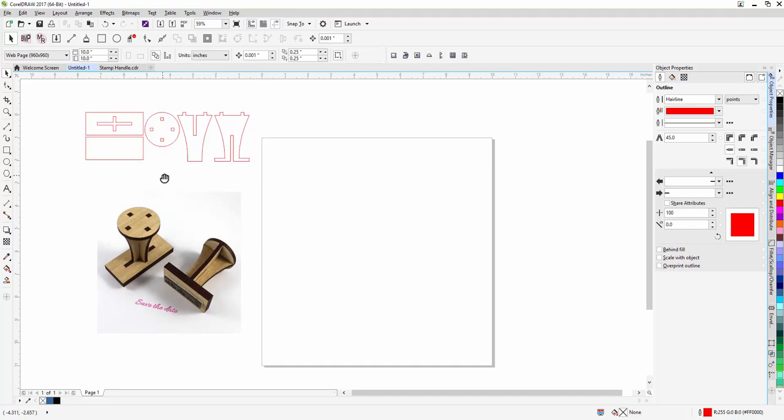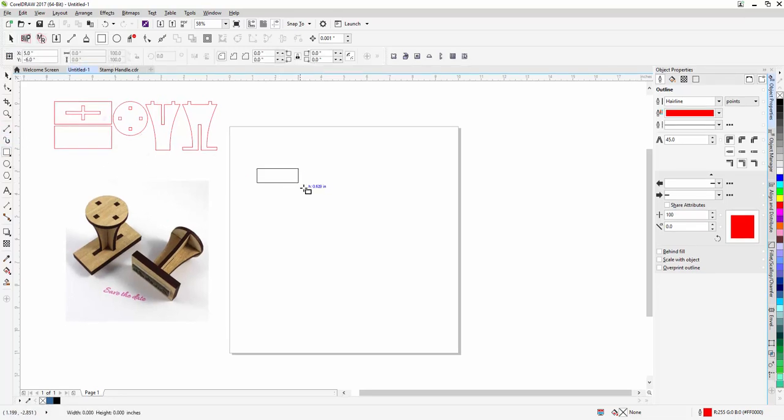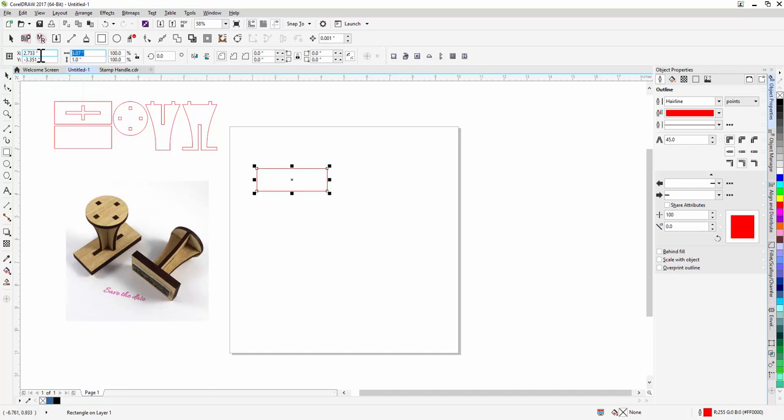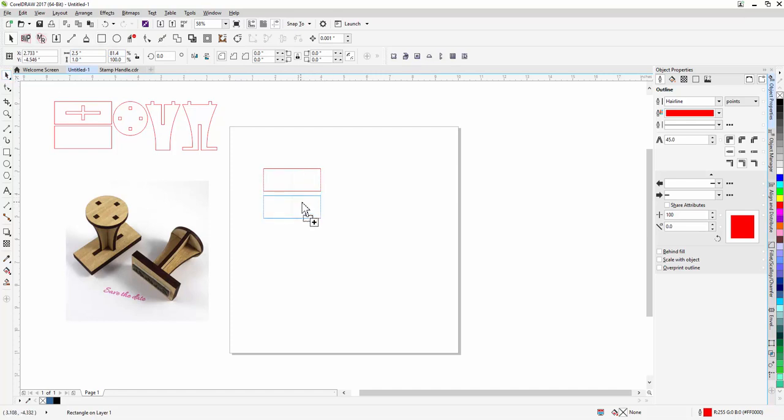So let's get started. The first thing I want to do is draw a rectangle. I'm gonna create my base part. Now I'm gonna put my dimensions in here. I just use two and a half by one, so that's what I'm gonna put in: 2.5, tab, 1, enter. So that gives me the right size. Now I'm gonna go ahead and copy and paste that because I need two of those. One's gonna have the plus sign in it, the other one is not.